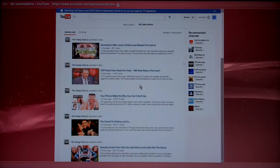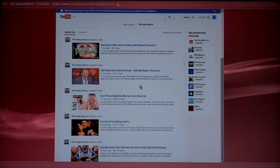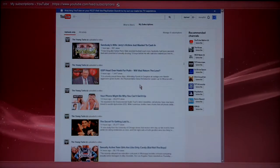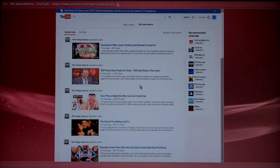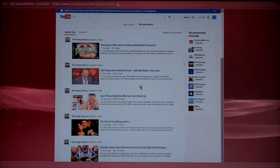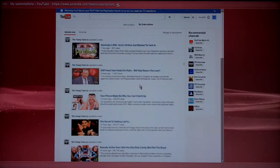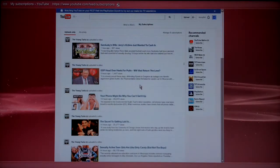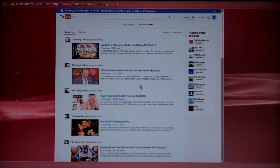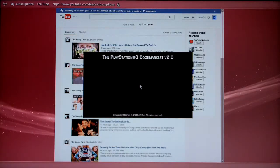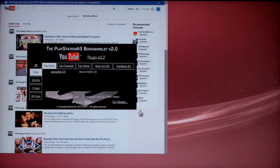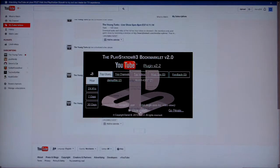Welcome everybody. I'm in the PlayStation 3 browser on the My Subscriptions page on YouTube and I've enabled an extra feature in the PlayStation 3 bookmarklet that I'll demonstrate for you. Let me select the bookmarklet from my bookmarks list and you'll notice if you watch closely it automatically scrolls the page, which I'll explain why that's important in a second.